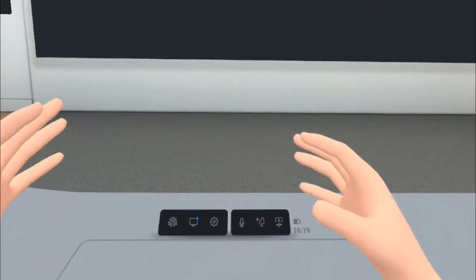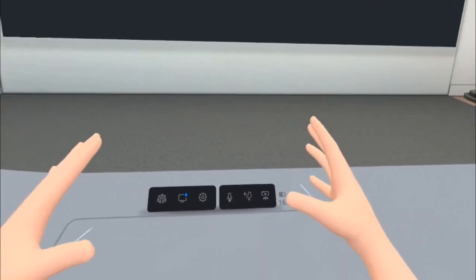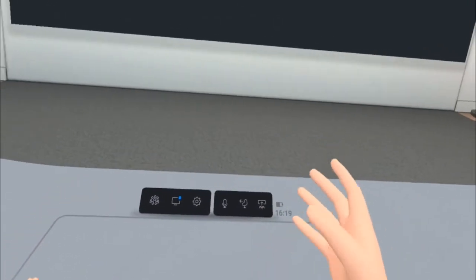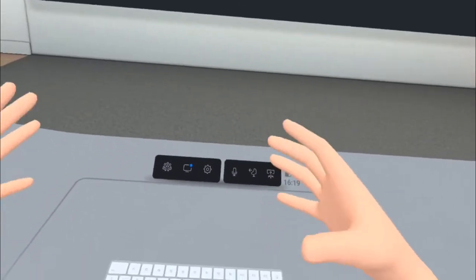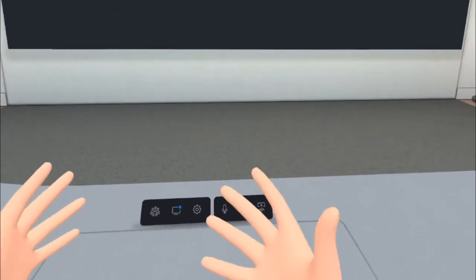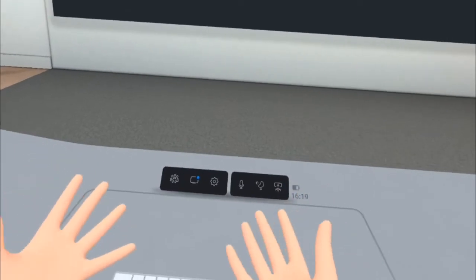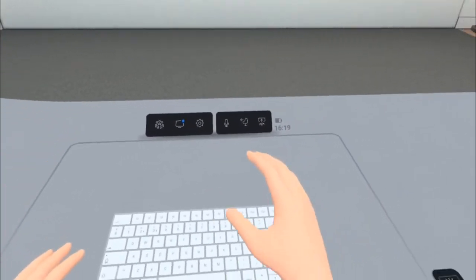One of the unique features about Horizon Workrooms is the ability to bring my desktop into the virtual space and use it in a very similar way that I would do in any other meeting space.